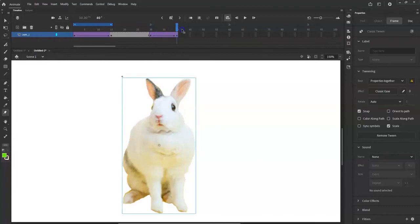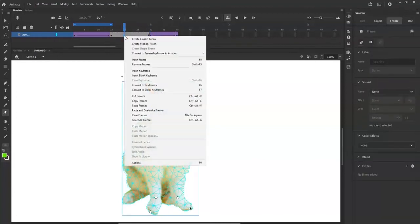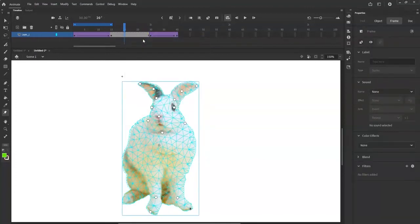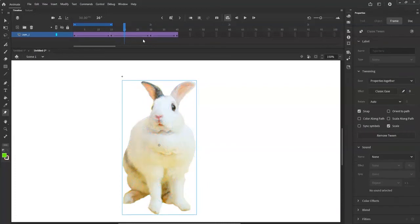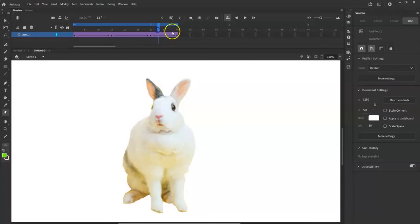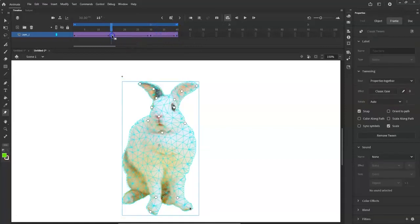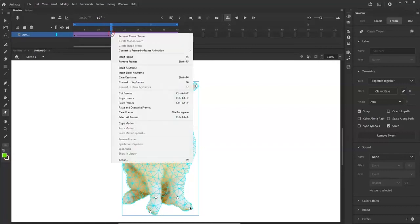There's actually nothing happening in that section, but if I want to I can select the frame where the ears are out, right-click it, and copy frames.